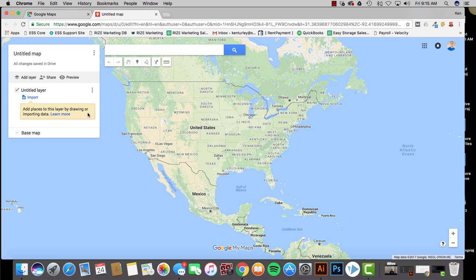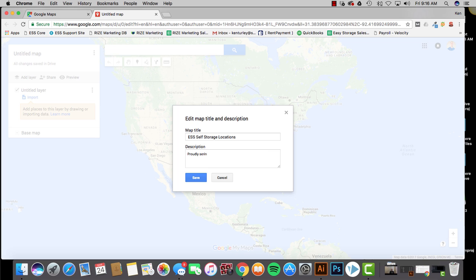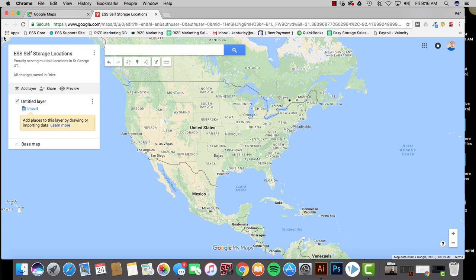So now the first step once you've done this is let's name your map. So I'm just going to use some old addresses of our offices and stuff. But, for example, if this was a self-storage facility, we'll just call it Easy Storage Self Storage Locations or something like that. It could be ABC Storage Locations or whatever the name of your facility is if you have multiple places. You can put in a description.